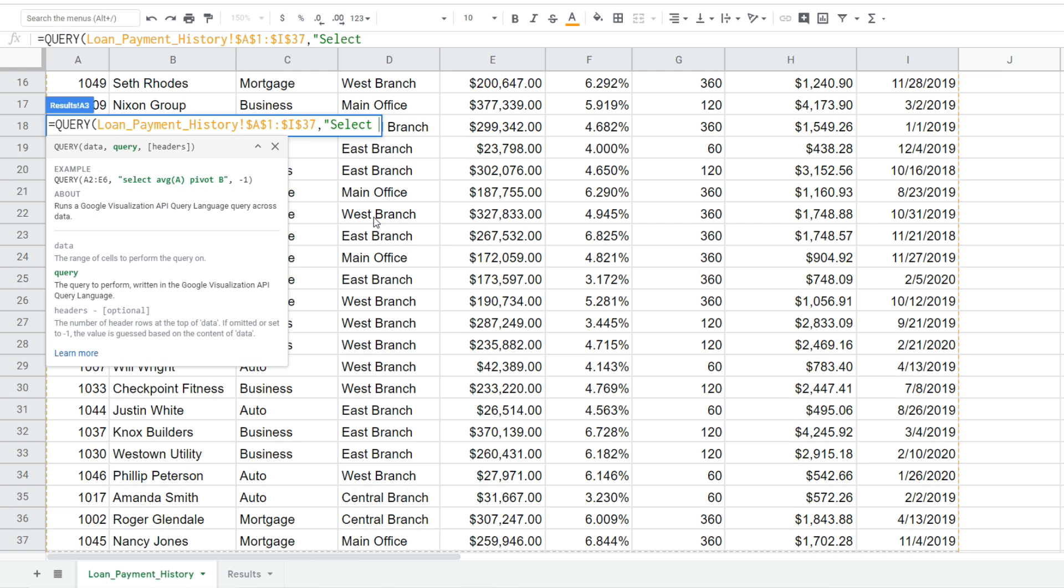For now I'm just going to input select star and what that will do is that will pull back everything from this data set on our results tab. Once we've input this function we'll get more specific in what we actually want to pull back.